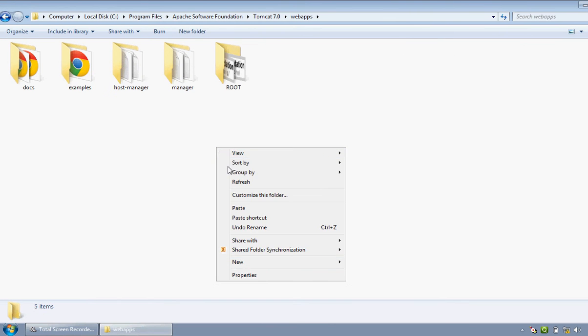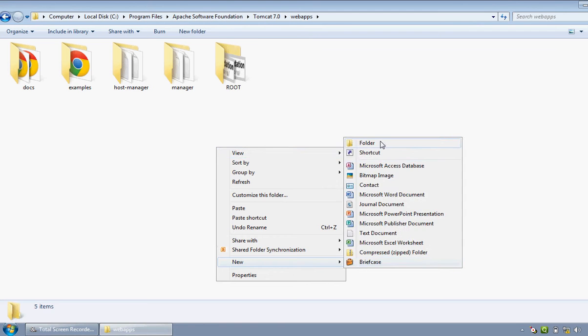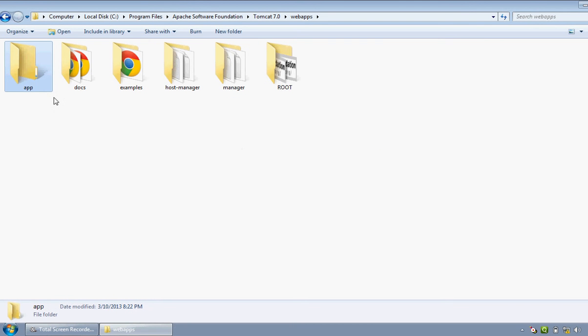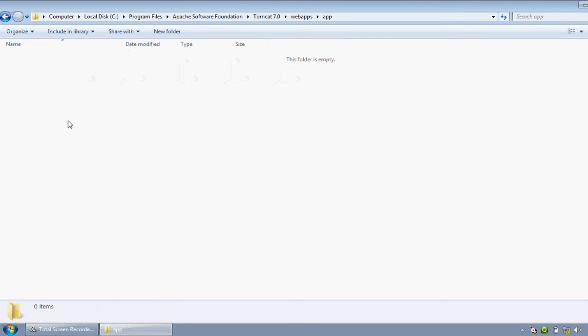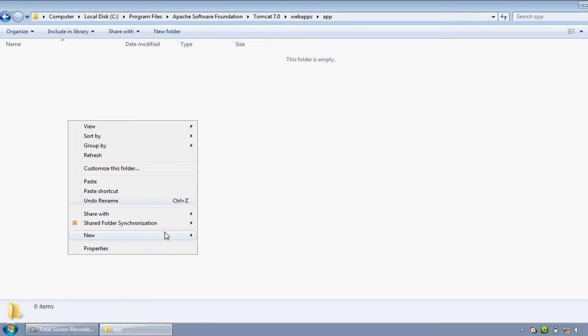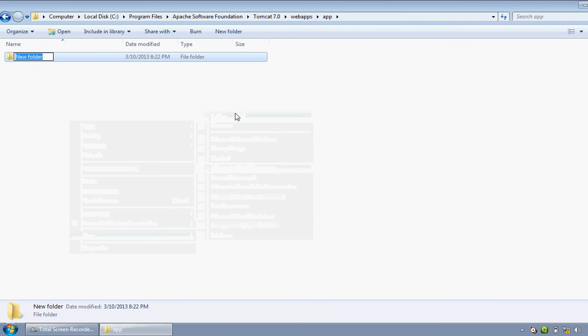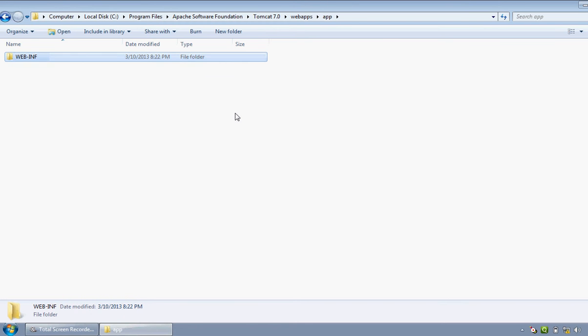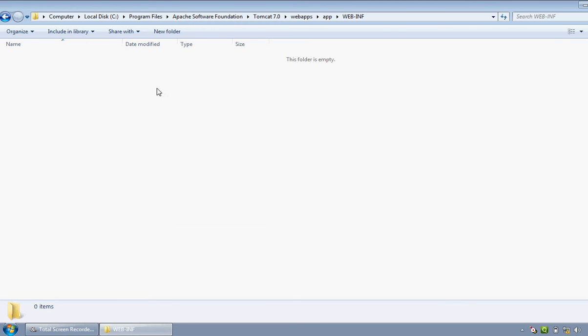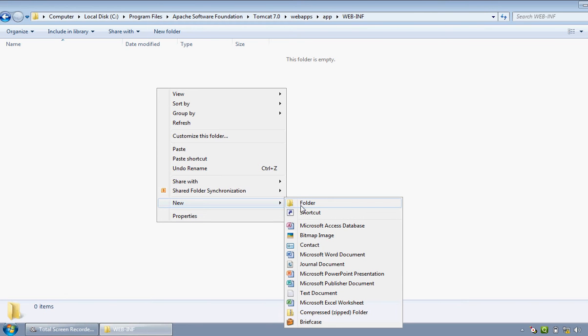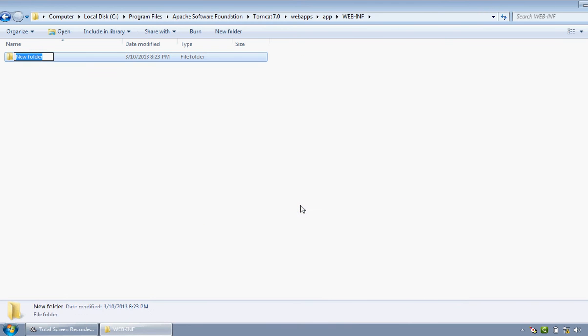This is the directory. In this directory, these are the components of Tomcat 7.0, in which webapps is a folder. Get into that folder, create a new folder and rename it as app. Get into that folder and create another new folder and rename it as WEB-INF, everything should be there in capital. Now get into that folder and create another new folder and rename it as classes.